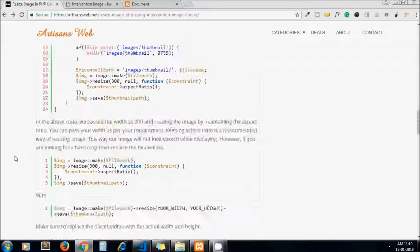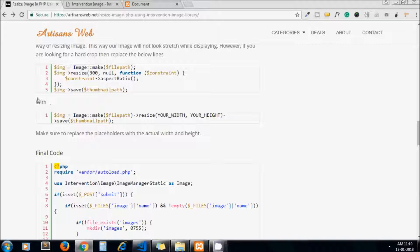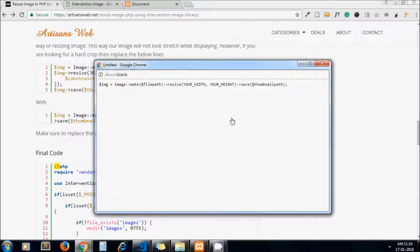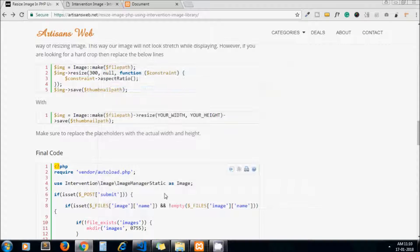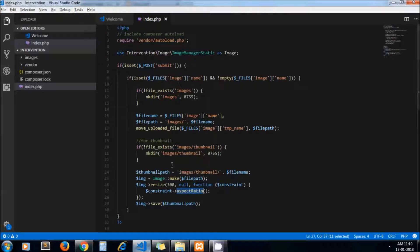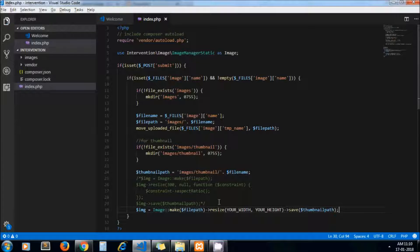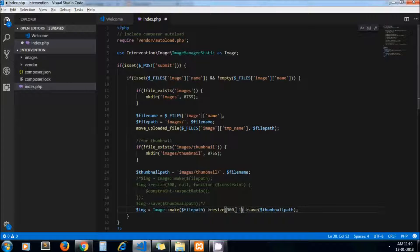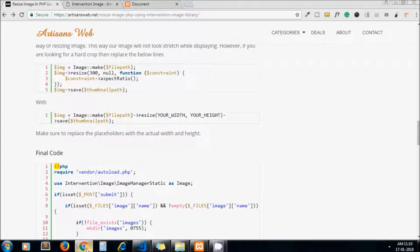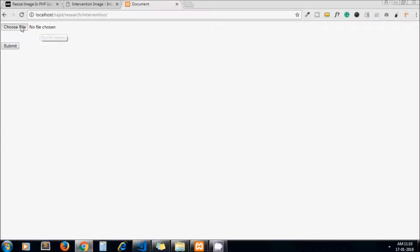Now if you need a hard crop image, you need to add this code instead of our previous one. I copy this code and paste it here, commenting out the previous one. Our image will now get hard-cropped to whichever width and height we pass — I pass 300 by 150. This is not the recommended way; we should keep aspect ratio, but we are just showing we can do it this way as well.